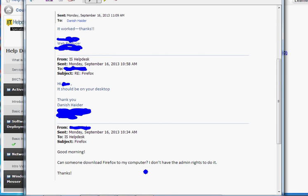Now let's say you want to know step-by-step how to do the installation. The request is right here - this person is asking for Firefox on their computer. They don't have admin rights to install it themselves. In my case, I sent an email saying I'm going to push it to your desktop, and then sent a confirmation email. She replied that it worked - it's on her desktop.